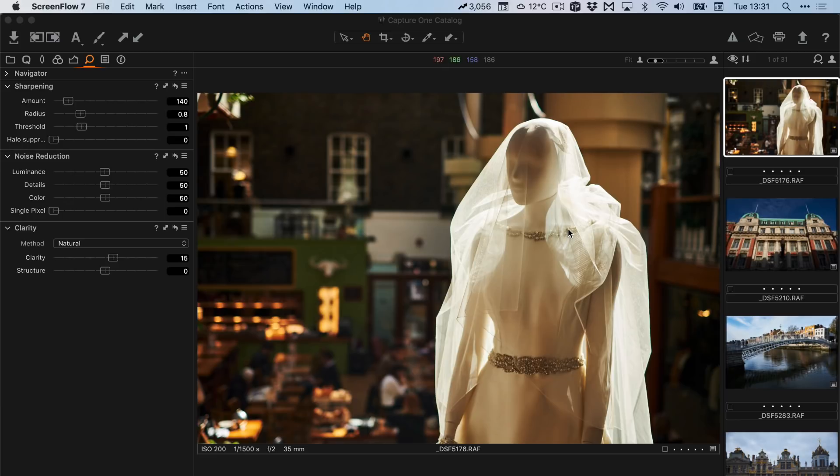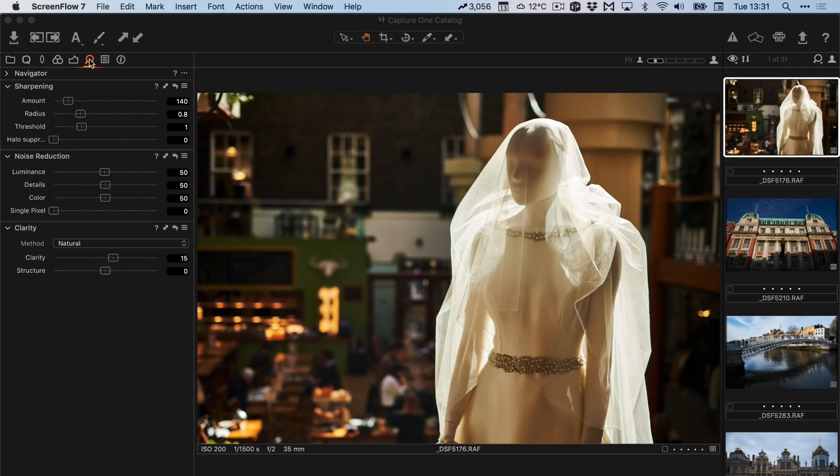In Capture One Express the main areas that you should be concerned with regarding sharpening are in the detail panel, so it's the little magnifying glass, and what we're concerned mostly with is sharpening and noise reduction.